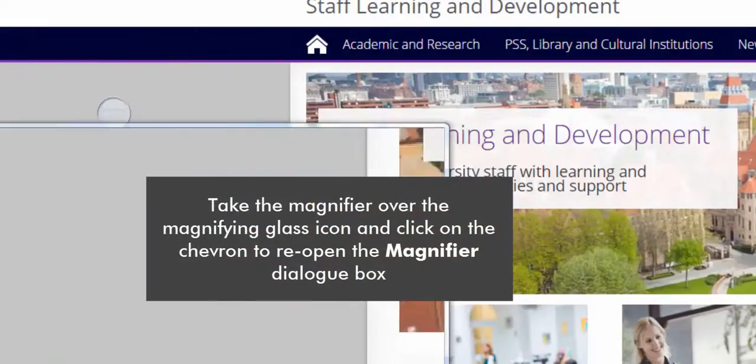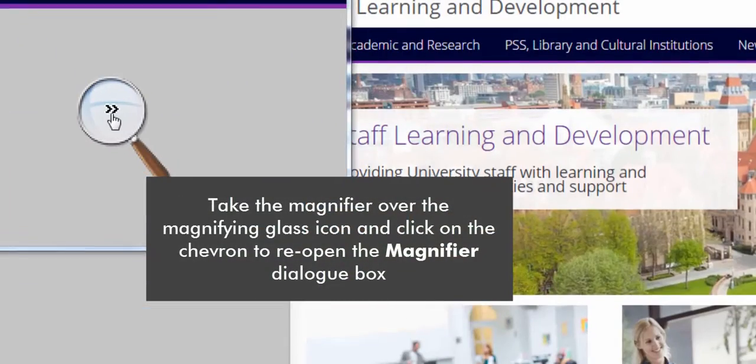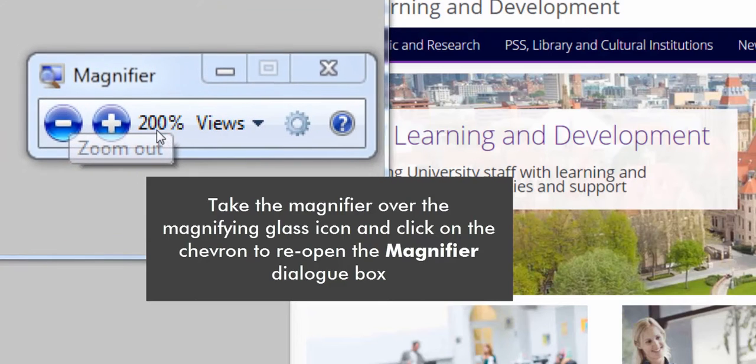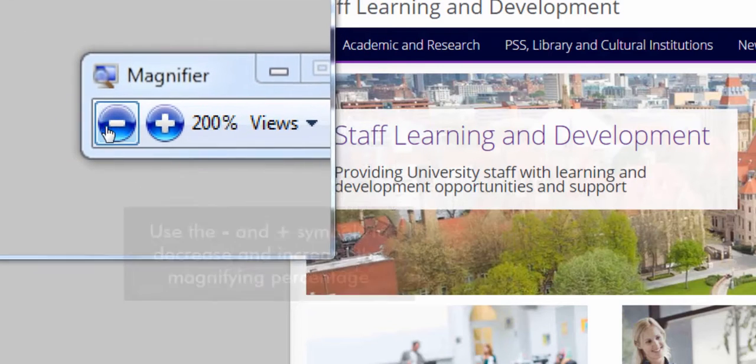Take the magnifier over the magnifying glass icon and click on the chevron to re-open the magnifier dialog box.